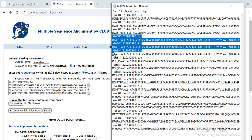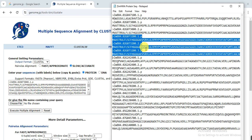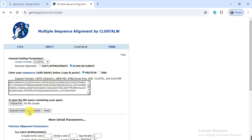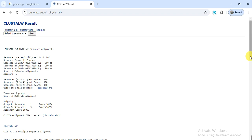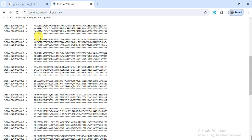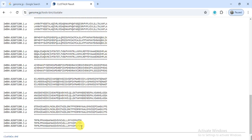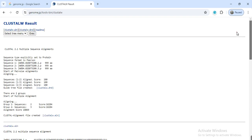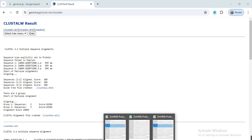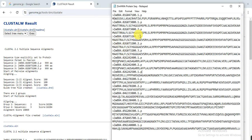Now we check another gene that has three transcripts — we copy those three and paste them for alignment. The results show there is no difference, because all amino acids show stars below the sequence. There is no difference in amino acid number or arrangement, and the alignment score is 100%, meaning these three transcripts are identical. So we will keep only transcript 1 and delete transcripts 2 and 3.